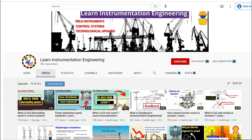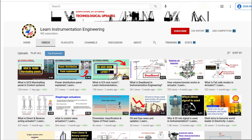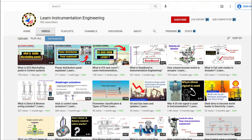The basic process signals and electrical signals which would be monitored and controlled by instrumentation will be discussed in this video. On this YouTube channel, Learn Instrumentation Engineering, you will learn the basic fundamentals and concepts of field instruments, control systems, and the latest technical updates happening globally in instrumentation and control systems.